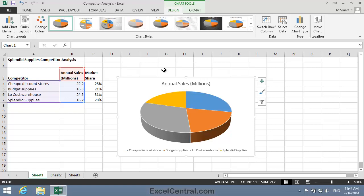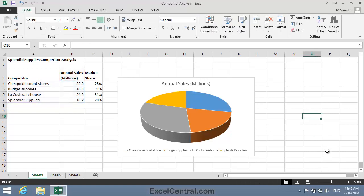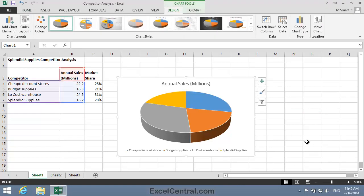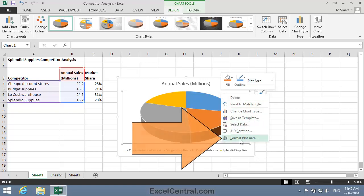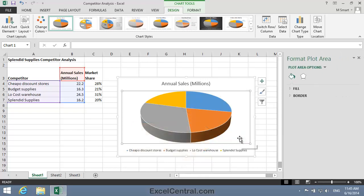To rotate the Pie Chart I'll first right-click in the Plot Area. I'll make sure the chart is activated by clicking just inside the border, then hover the mouse cursor just outside one of the slices so that the Plot Area tooltip appears. When I see the Plot Area tip I know I'm hovering over the Plot Area element, so I'll right-click and select Format Plot Area from the Shortcut Menu.